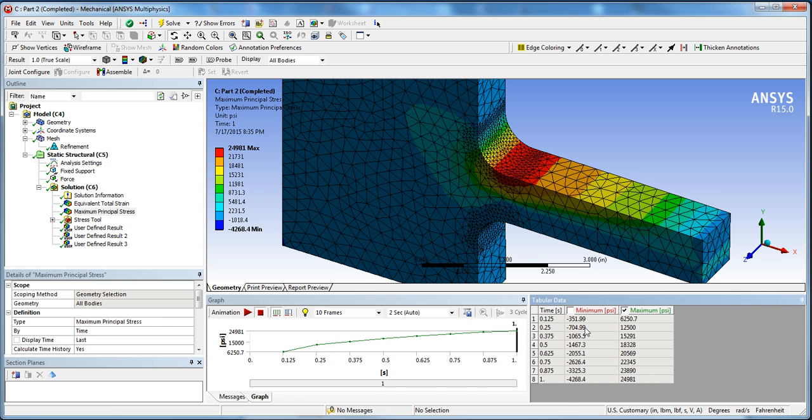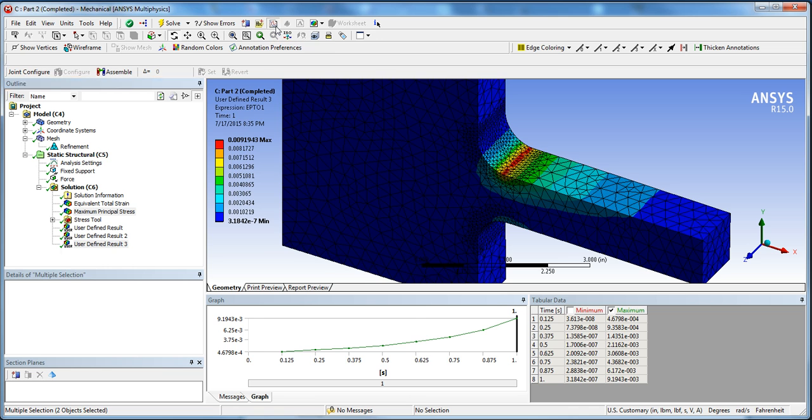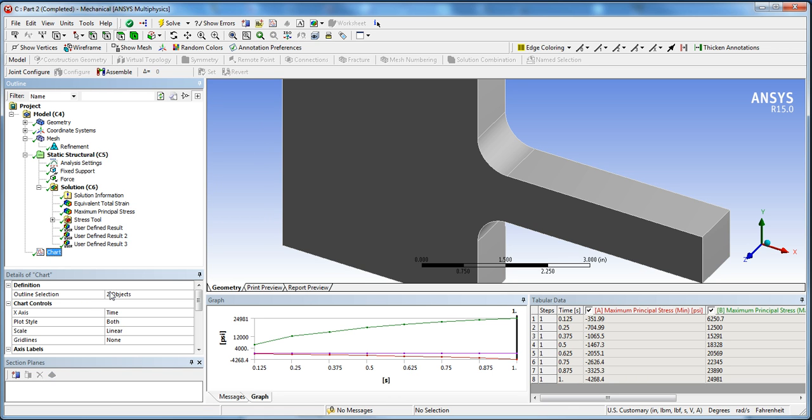We can ignore the minimum here and just look at the maximum. And for maximum principal stress, again we'll ignore the minimum for this tutorial and just focus on the maximum. So what we do is we select our maximum principal and our total elastic and plastic strain, hold the control key, select both of them, and then click on this item here, which is a new chart and table. Now we have two objects that are selected and we have our chart.